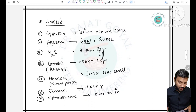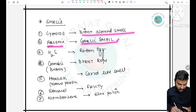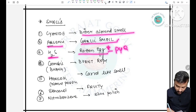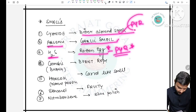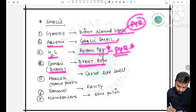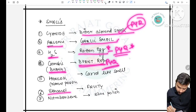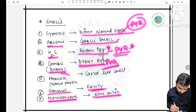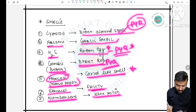Smells in poisoning: cyanide — bitter almond smell; arsenic — garlicky smell; H2S — rotten egg smell; cannabis/bhang — burnt rope smell; ethanol — fruity smell; nitrobenzene — shoe polish smell; hemlock — carrot-like smell. These have been asked in previous year papers.